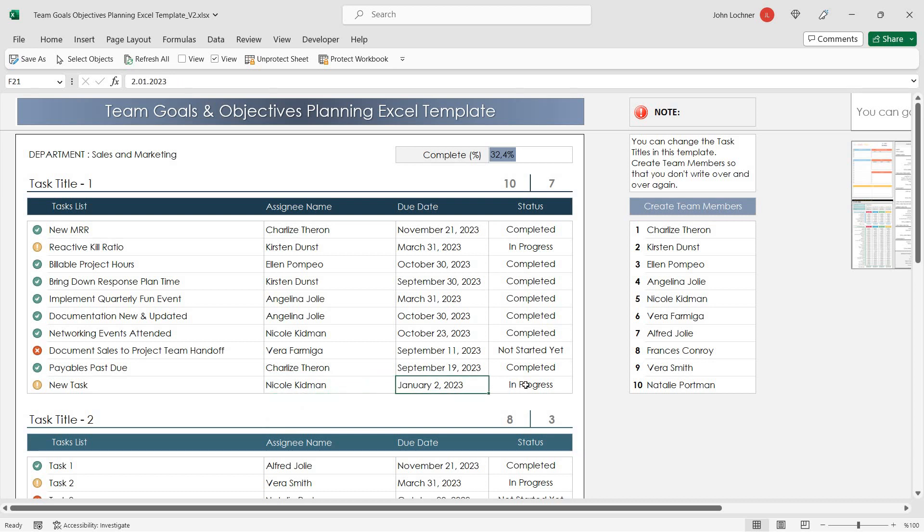Once you've entered the due date, you can choose the status from the drop-down list.